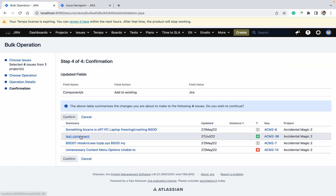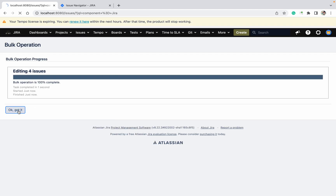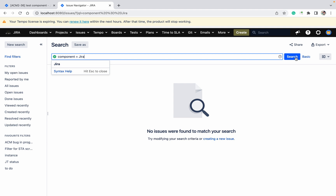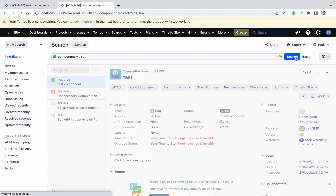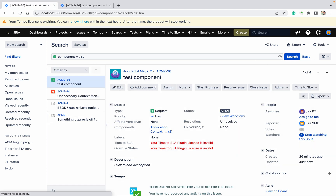Come here and click Confirm. It will take some time to edit all four issues. Once done, we can see over here — click to see all four issues are ACM2 tickets. So like this we can add a component in bulk edit.